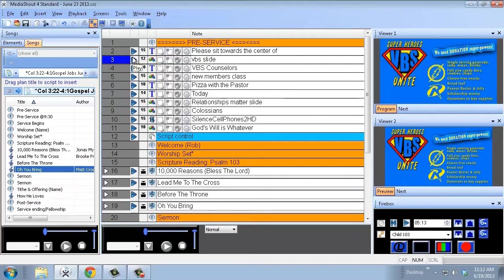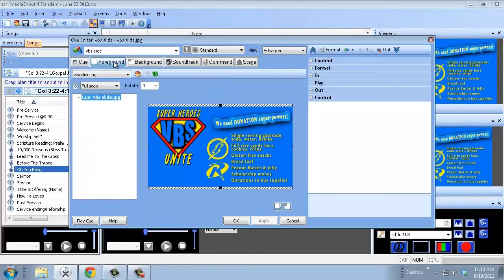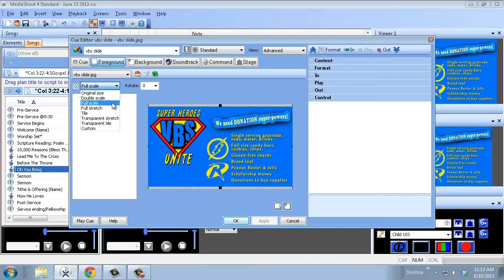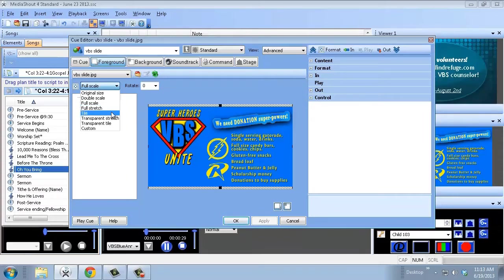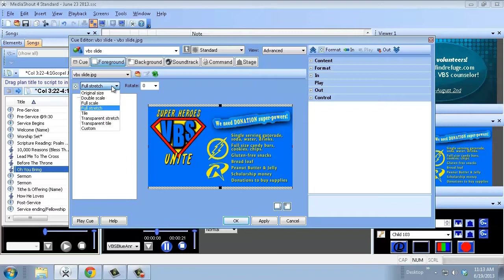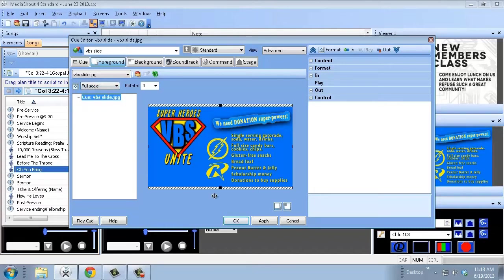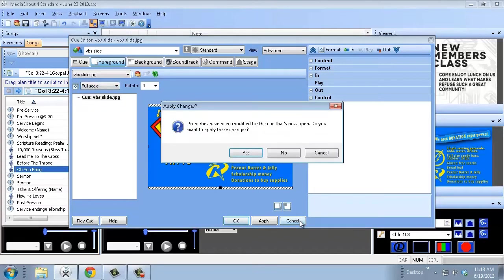I've got my graphic built into MediaShout so that everybody will see the VBS slide this week. If I wanted to change the size of it, MediaShout is set up to automatically put it at the full scale, its original size. But if say it was a 4 by 3 ratio, you might want to put it at full stretch. But of course, if it's a picture of a person and you try and put it at full stretch, it's going to make them really tall and skinny or really short and wide. So typically, I'll just leave it on full scale.